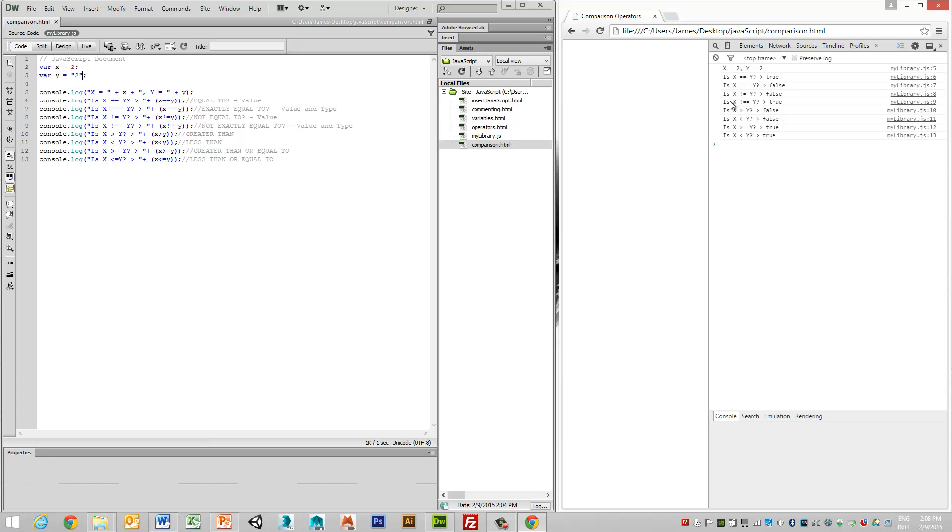But when we look at the not exactly equal to, i.e. the data types, we can see that that is the case.